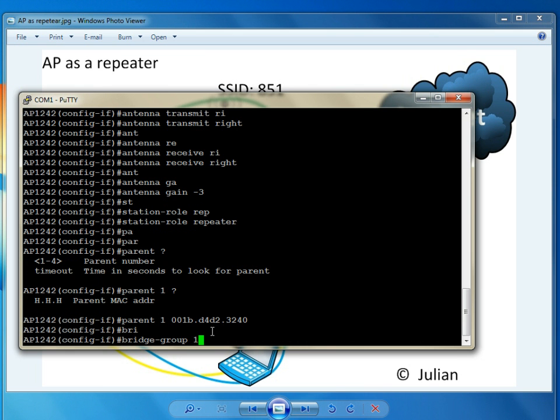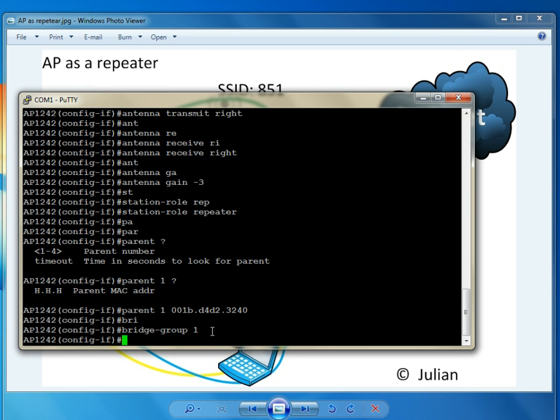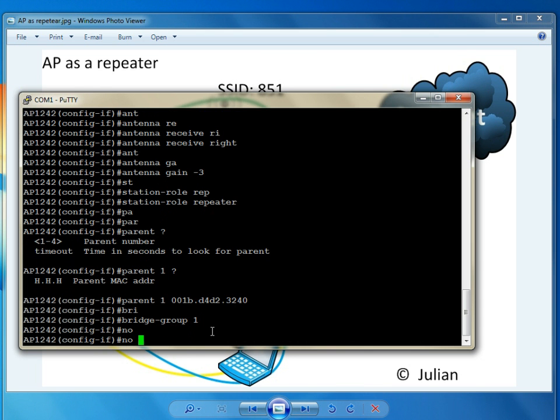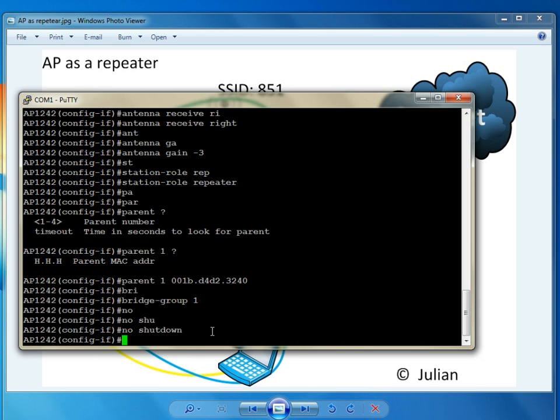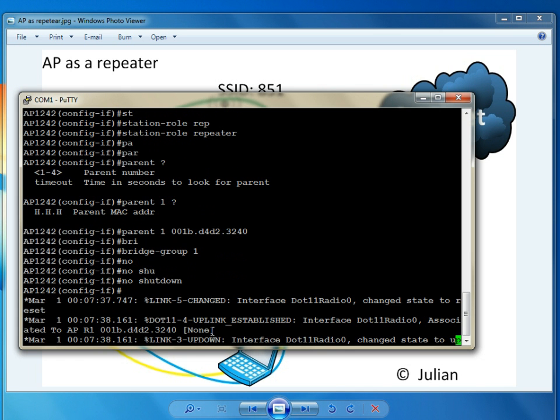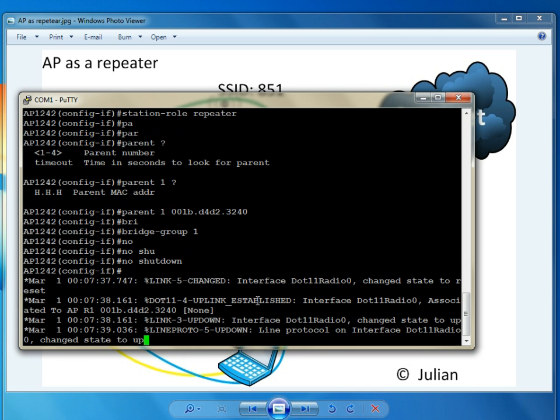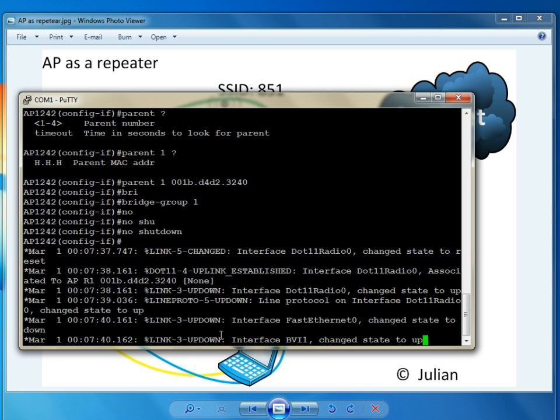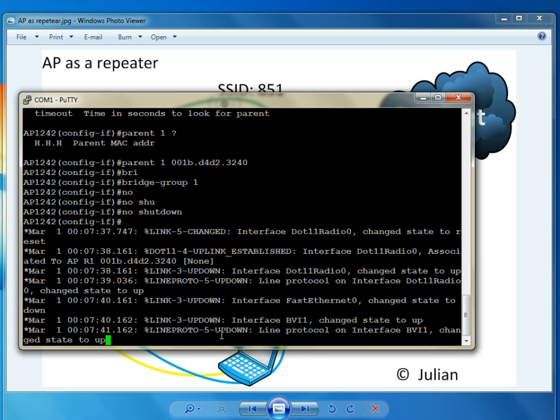Bridge group 1. We have to include this in the bridge group. No shut. The interface came up. So it's going to try to associate with my router.